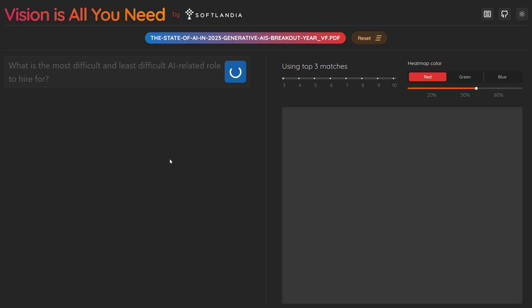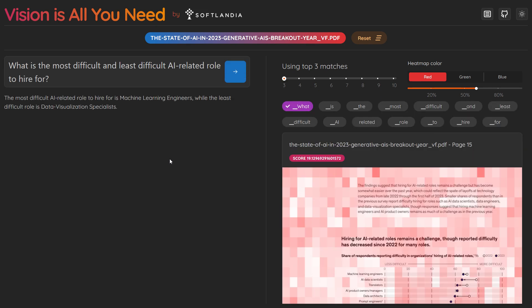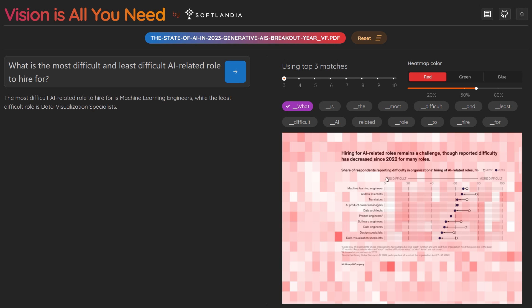The system retrieves the most relevant pages and generates an accurate response. You'll see the AI identifies the roles from the image, providing a clear answer.